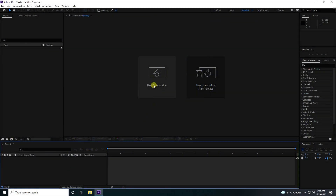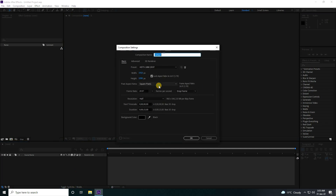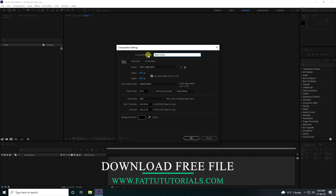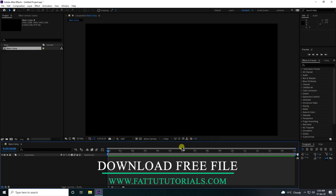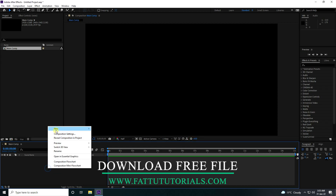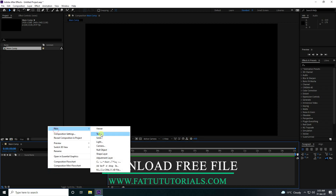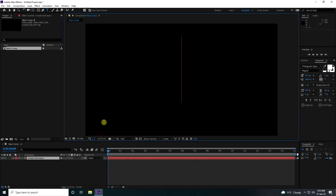First, I'm going to create a new composition. Composition name: 'Main Comp Simple', and duration 15 seconds is good for me. Press OK. Next, I take a text layer.